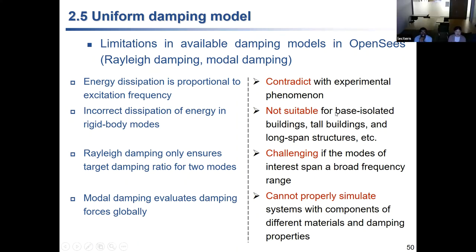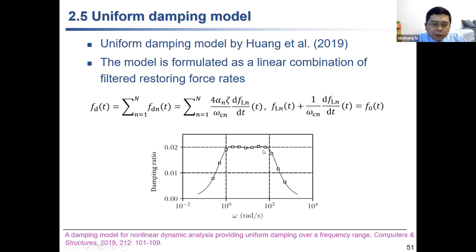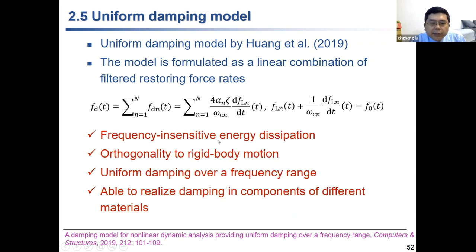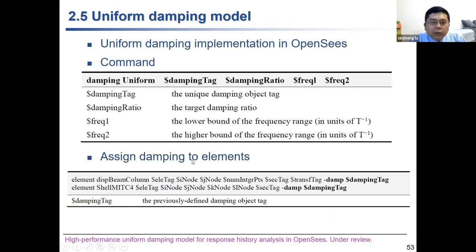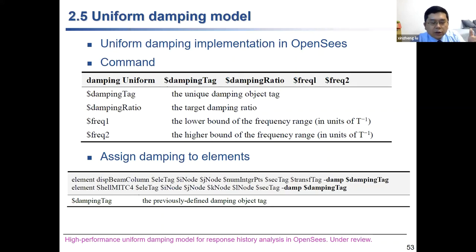Now for damping — a very challenging topic. Many damping models like Rayleigh damping or modal damping have been proposed, but all have limitations. Dr. Huang proposed a new uniform damping model that gives stable damping over a certain frequency range. We embedded this model into OpenSees. One important feature is that this damping model can be assigned to different elements: for example, 2% damping for a steel beam and 5% damping for a concrete column — making the simulation more realistic for structures with different materials.